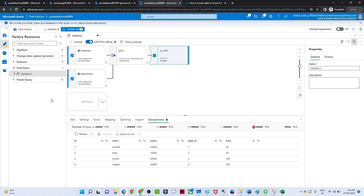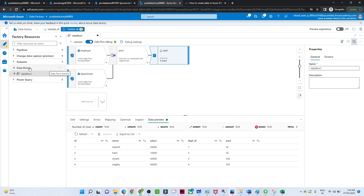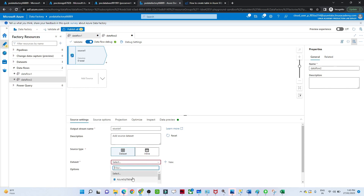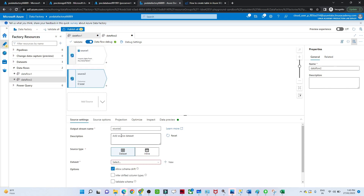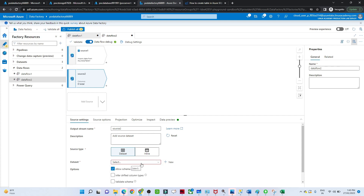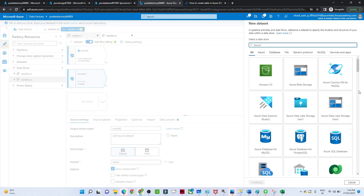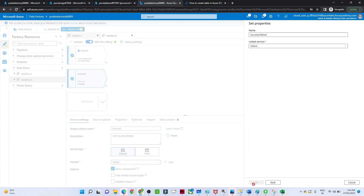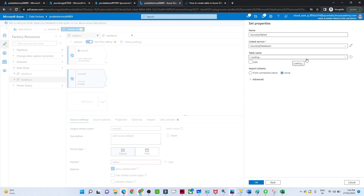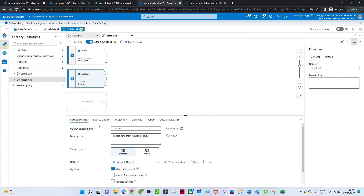Now let's see how we can do a union transformation. I'll create a new pipeline — I'll go to Data Flow and click on New Data Flow. I'll select the first source and then the second source. I need another table — the employee Mumbai table. I'll create a new dataset, select Azure SQL database, use the same linked service, and select the employee Mumbai table. Click OK.